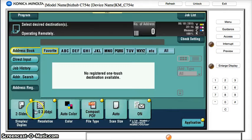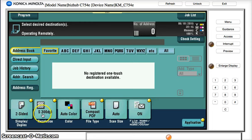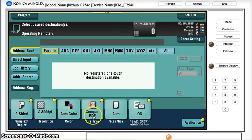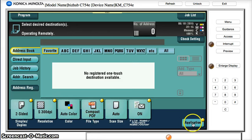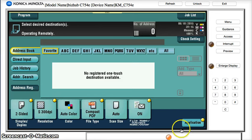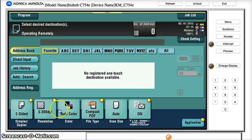So now what we see is two sided as default, the 300 by 300, auto color, compact PDF where it was regular PDF, and the application is lit up indicating that that's where I have the auto blank page deletion. So now I've got the machine where I want it.